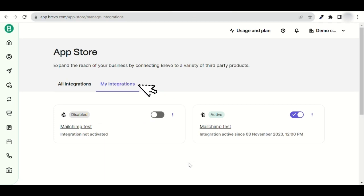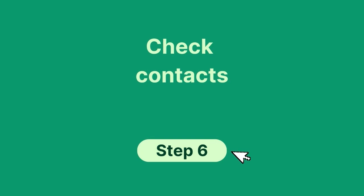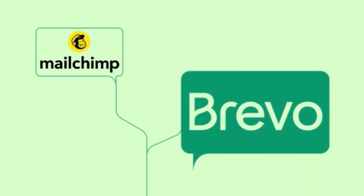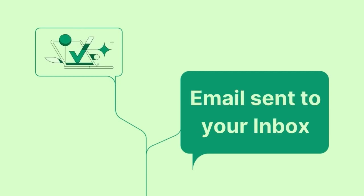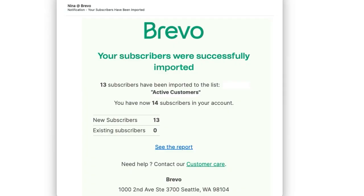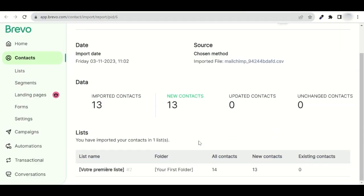You will then be redirected to the My Integrations page. From there, you can view and manage your MailChimp integration. Lastly, check that your list has been imported correctly. You've now configured your MailChimp to Brevo integration. An email will be sent to your inbox as soon as the contacts have finished being imported. When you receive it, open it and click on See the Report. You'll see a list of your imported MailChimp contacts. Congratulations! You have imported successfully.